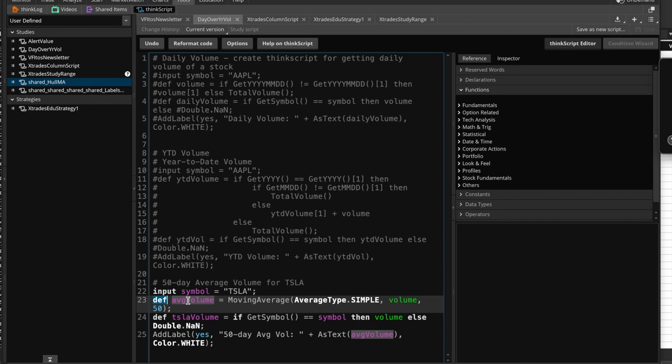And what this, this is going to be obviously average volume, what this AVG volume is defined as is, it is defined as the moving average, which is a proprietary function of thinkorscript, right, so you can't change it, but it knows what it's doing. So it goes and it gets the moving average, right. And what type of average, in this case, we define it as a simple average, right.